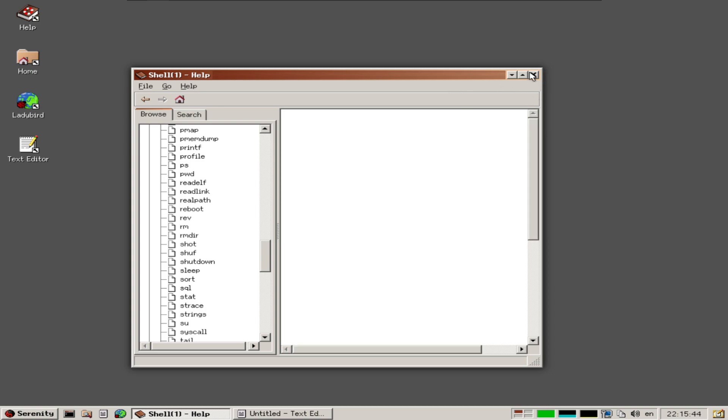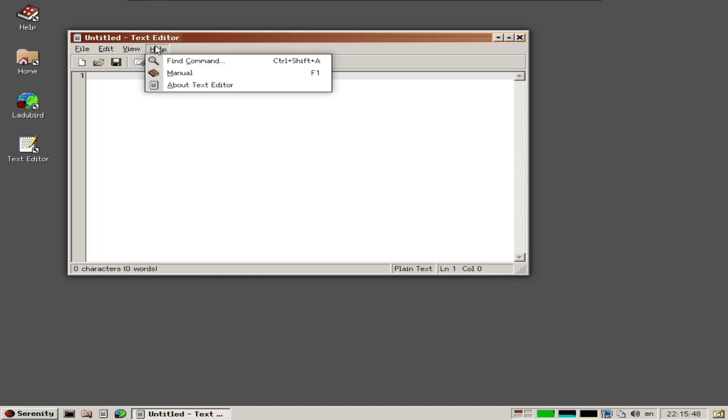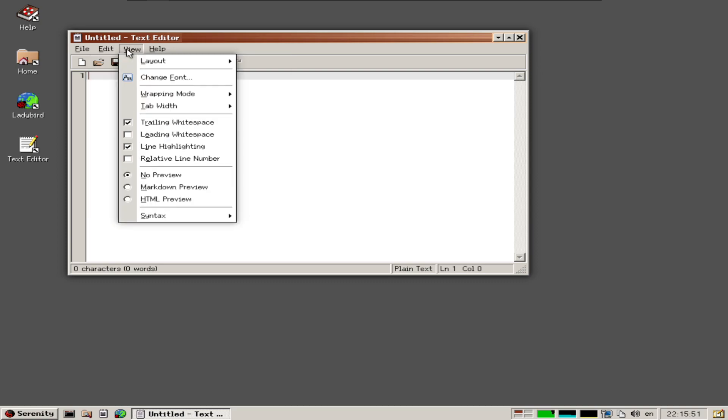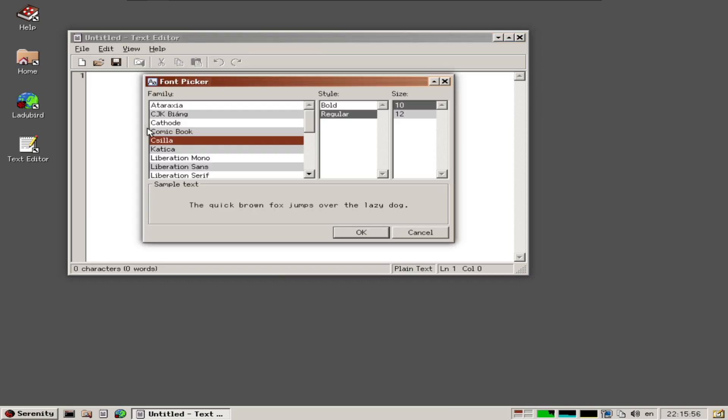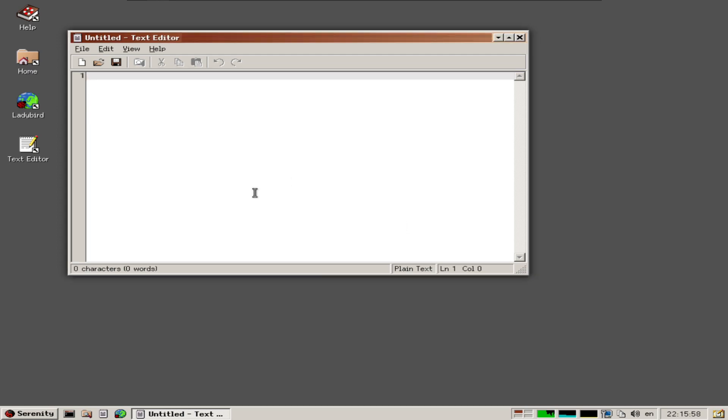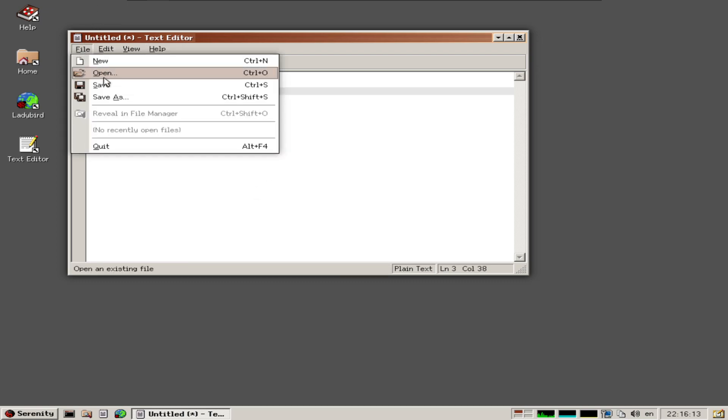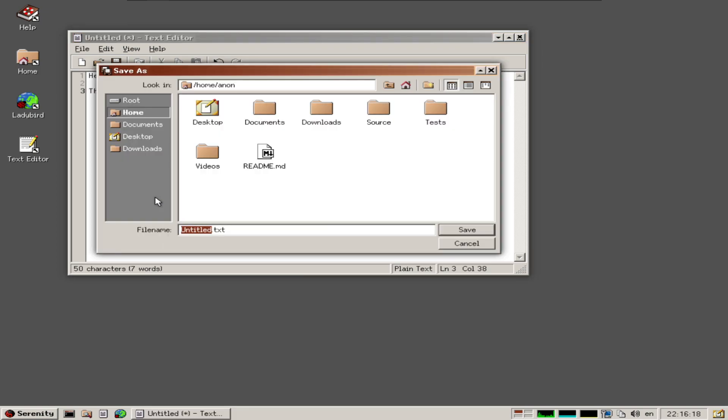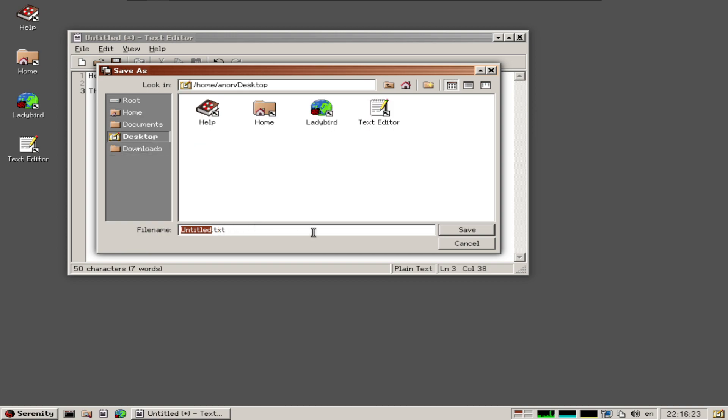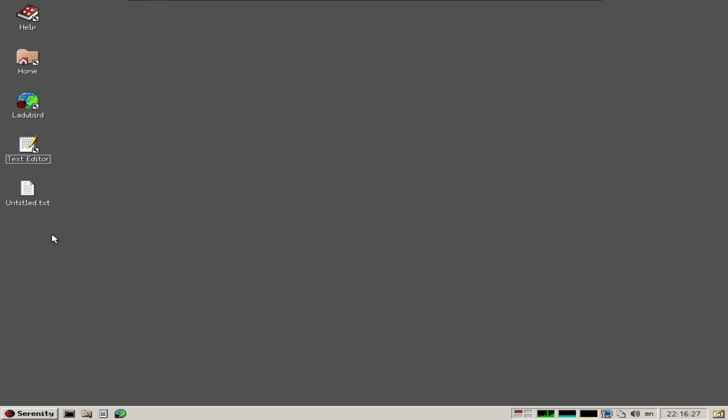We have a normal text editor with features like changing layers, layout, and font. I'll type "Hello, this is Arch using Serenity OS" and save it to the desktop as an untitled text document, then close it.